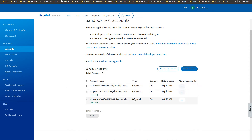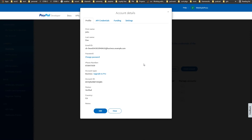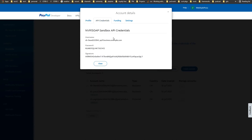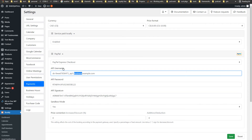Click View/Edit on the business account. This is the profile for the business account: email ID, password — you can change the password — phone number, and account ID. Head over to API Credentials. These are the sandbox API credentials that will be needed as API username, password, and signature.